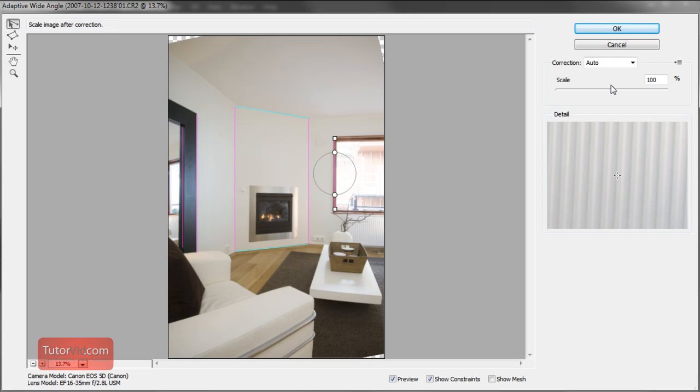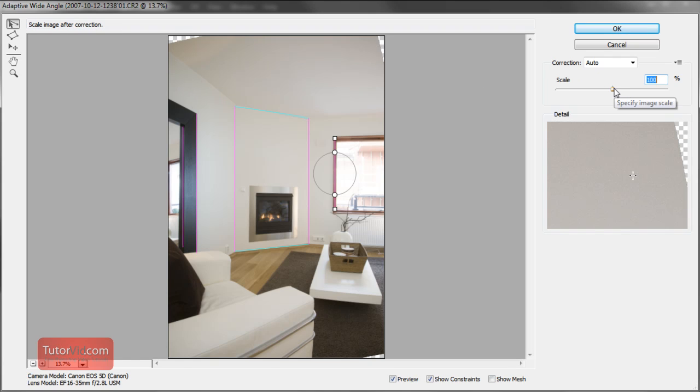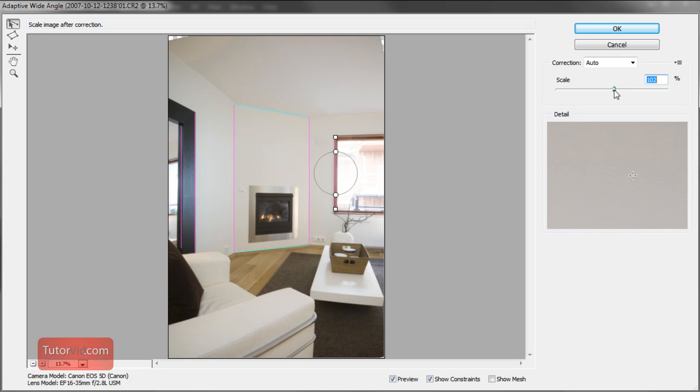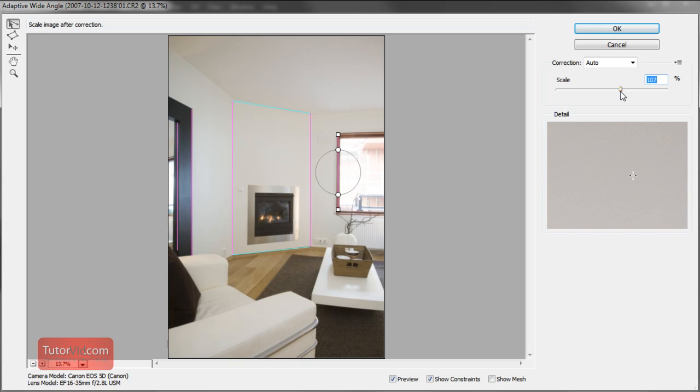And there's also a scale button here. You can see there's this missing image parts that'd be pretty easy to fill with the content aware fill, but I'll zoom in a little bit and fill it up like that.